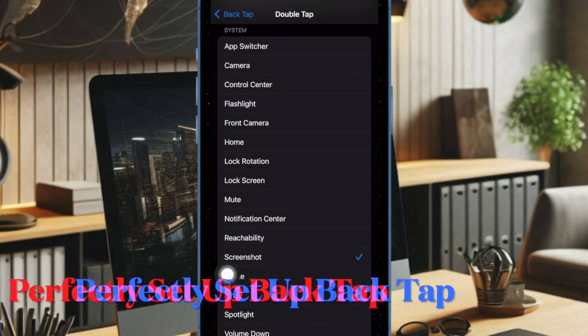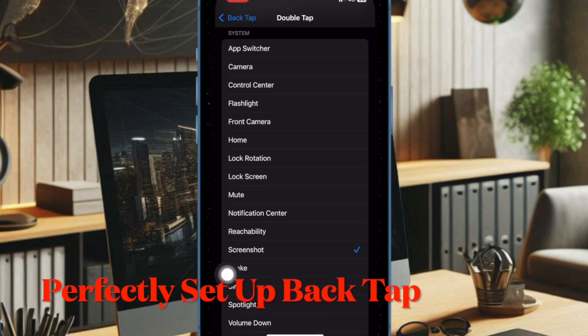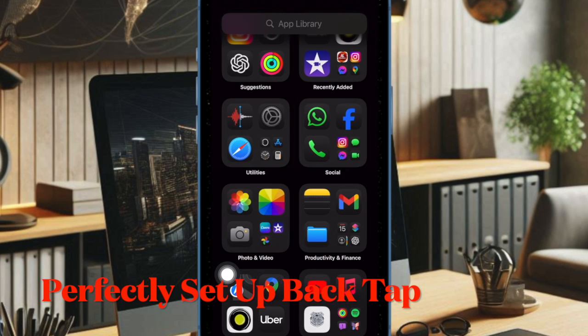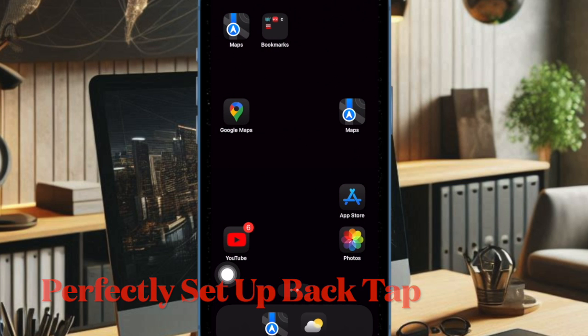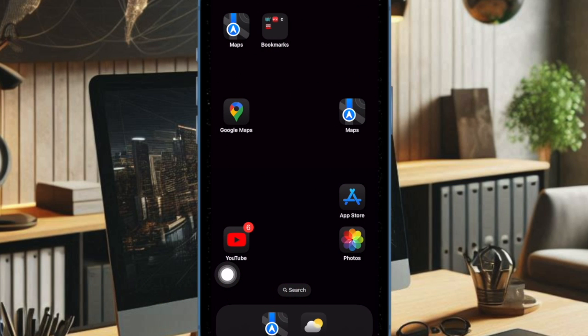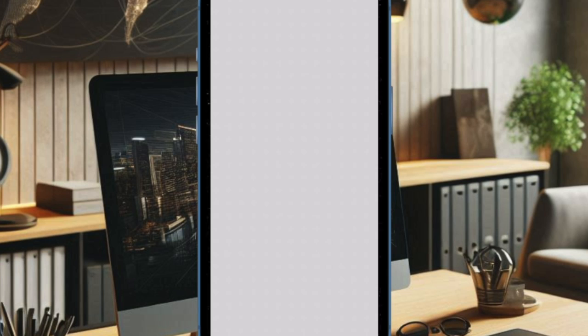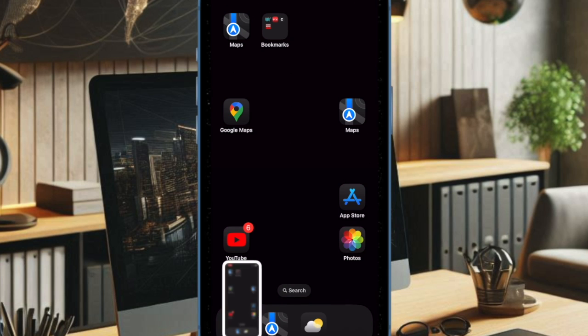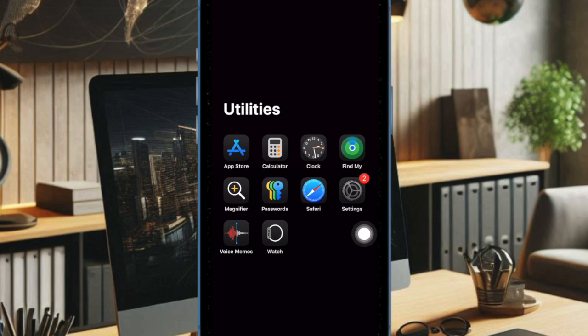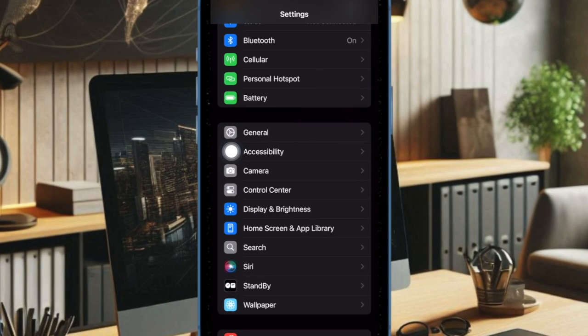And then I would recommend you ensure that you have perfectly set up the back tap feature on your iPhone. While it's pretty straightforward, it would be better to check out the basics right off the bat. To do so, open the Settings app on your iPhone, then select Accessibility.